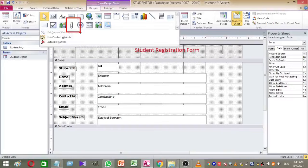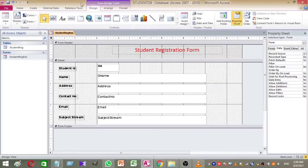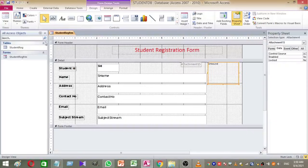Select attachment and place it on the Access form. You can resize it as you need.